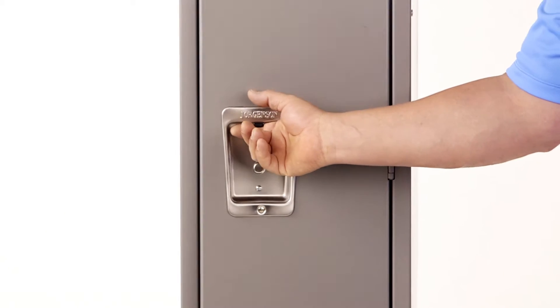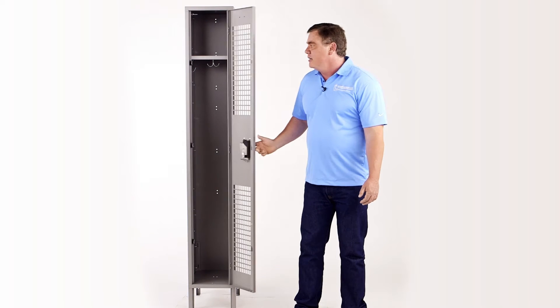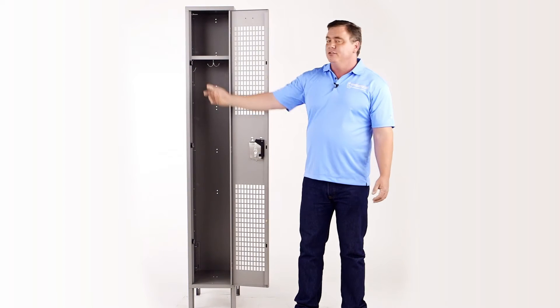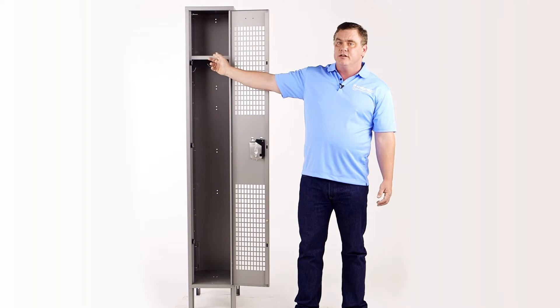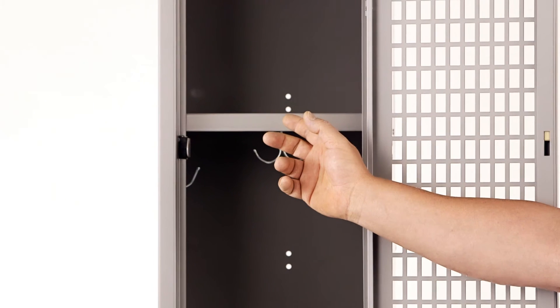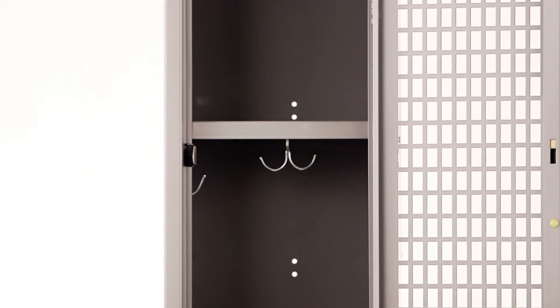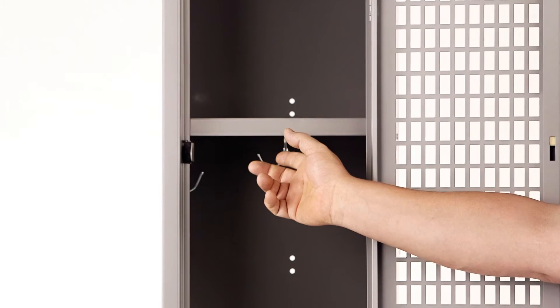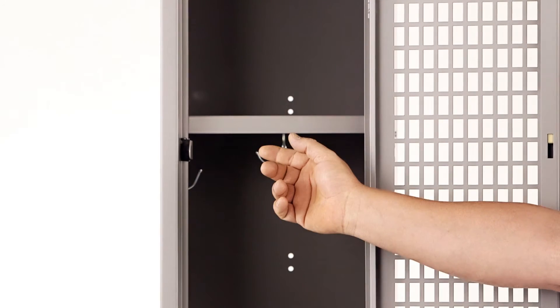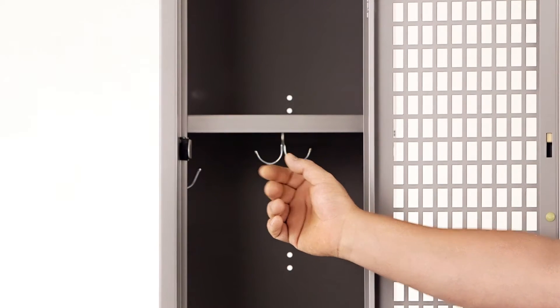Once you open the door and look inside, you can see that we have a hatch shelf on the top, excellent for storage. We have a double-pronged hook and two single-pronged hooks on the side.